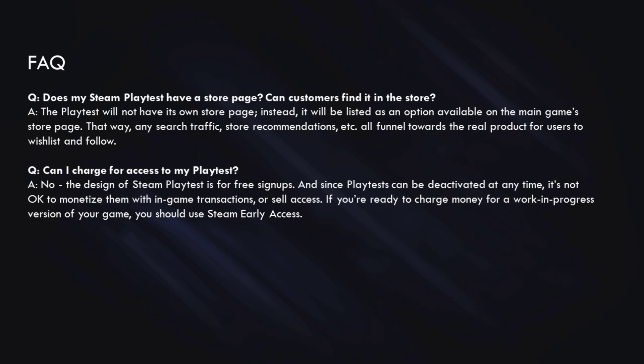The next question we often get is, does my Steam Playtest have a store page, and how can customers find it in the store? The answer is, the playtest will not have its own store page on Steam. Instead, it's going to be listed as an option available on the main game store page. That way, any kind of search traffic or store recommendations or other traffic will funnel towards the main game so that users can go there to wishlist and follow.